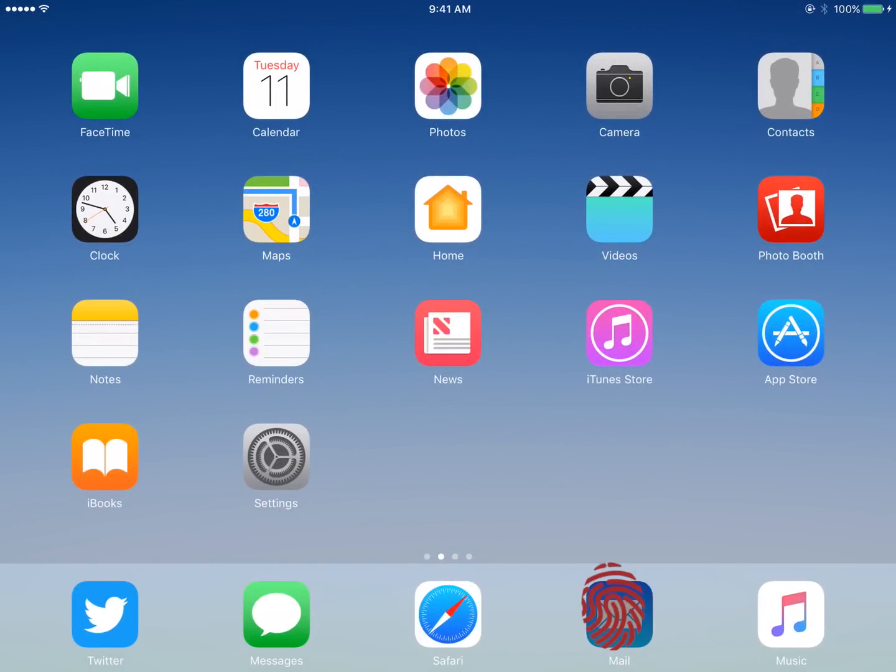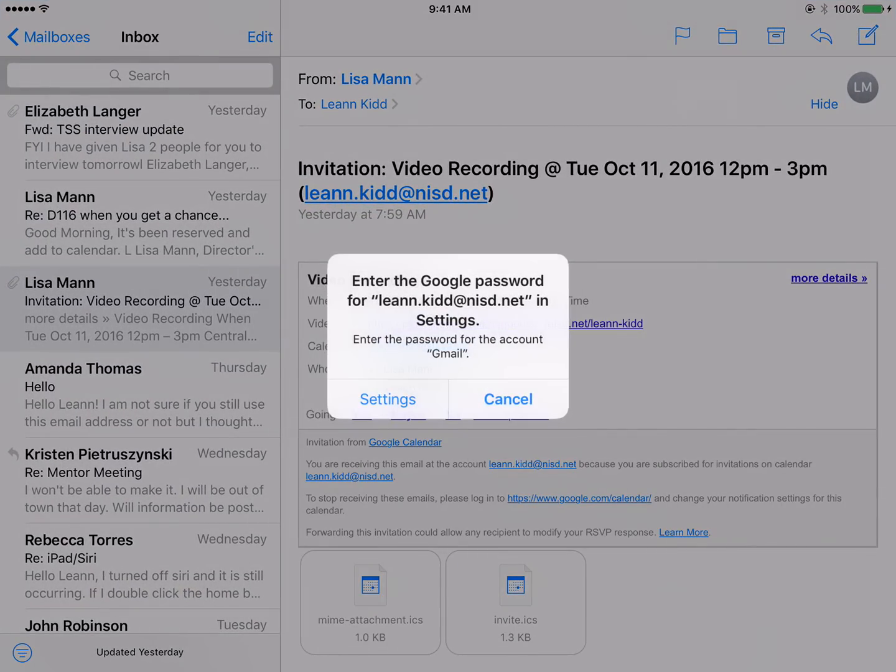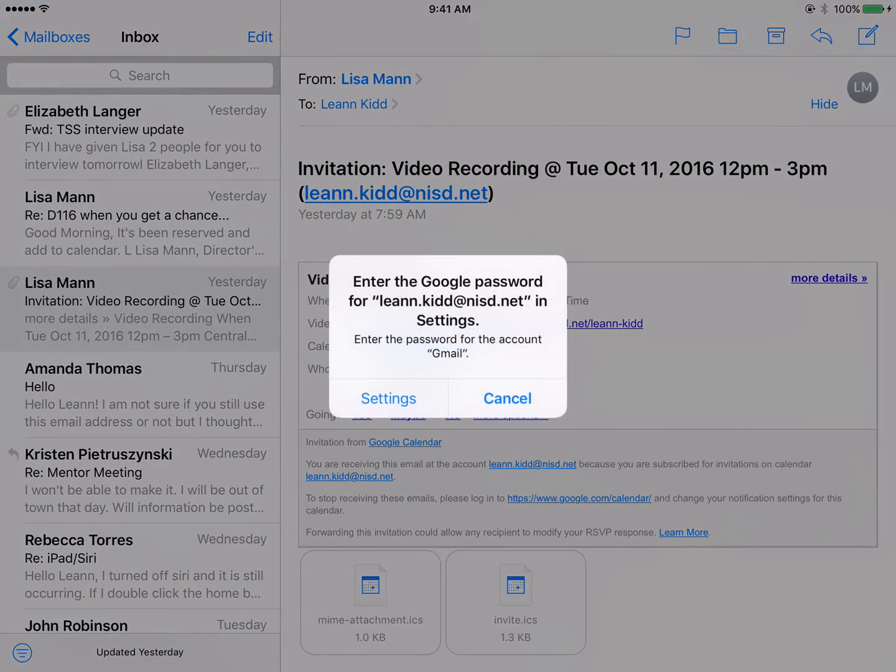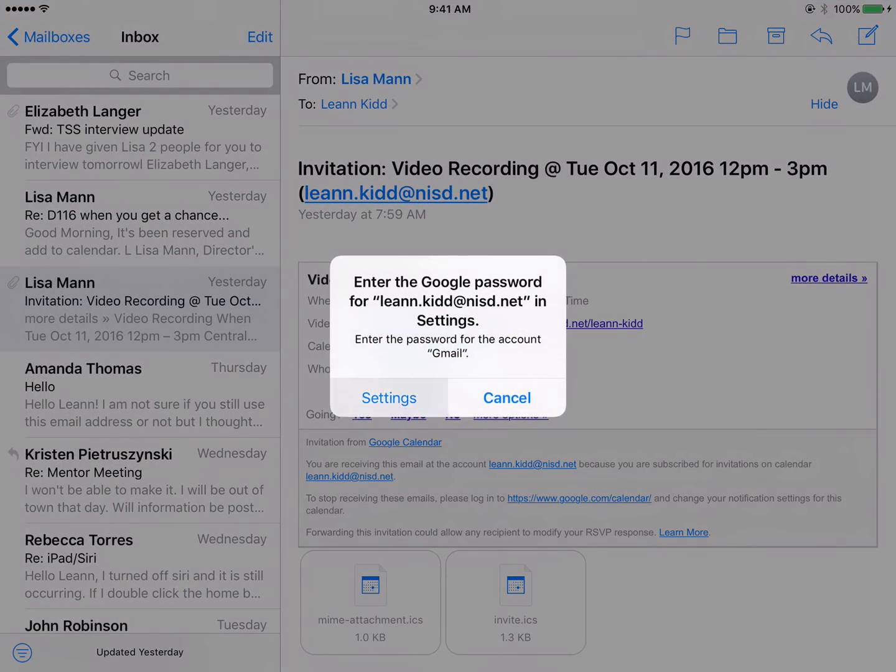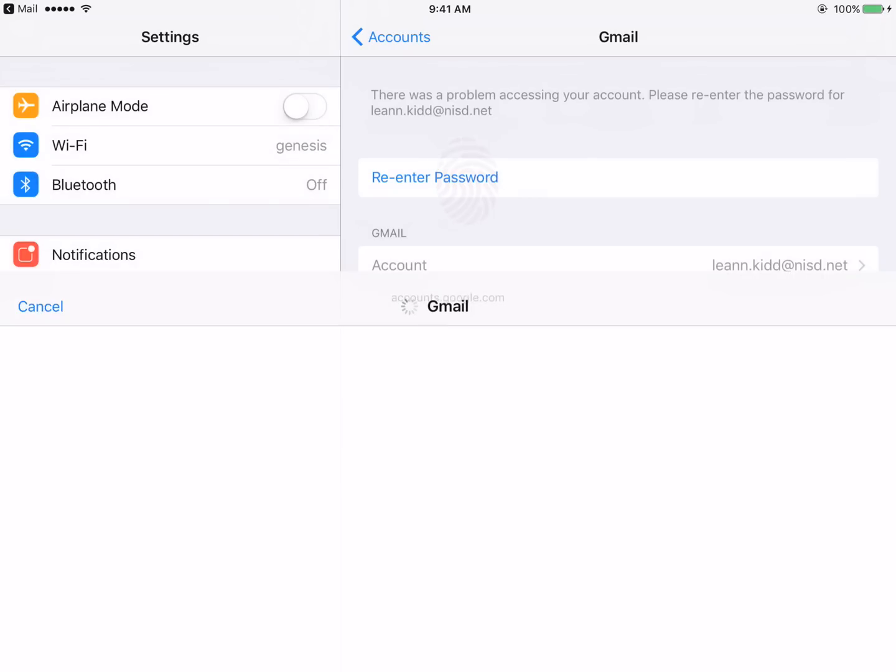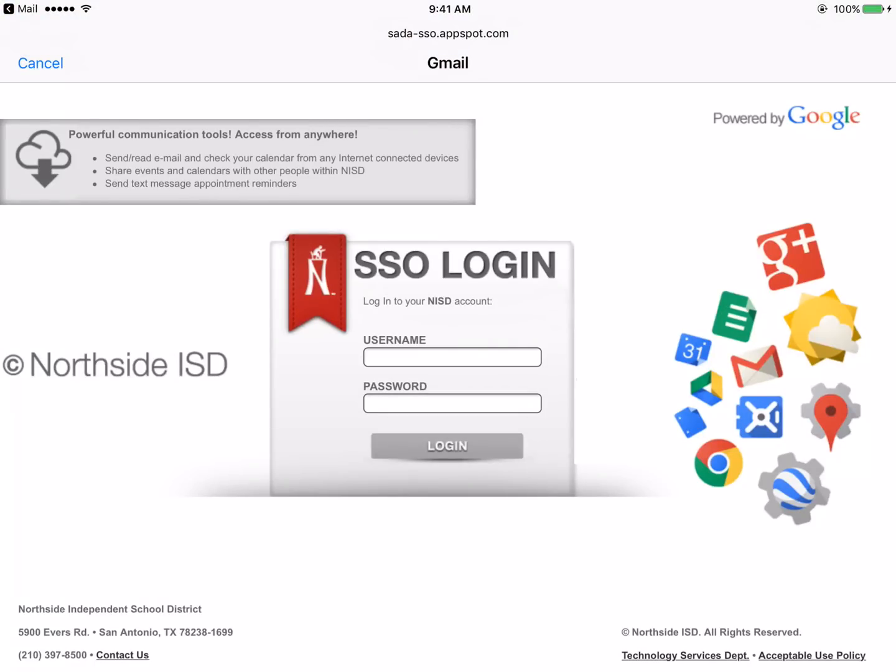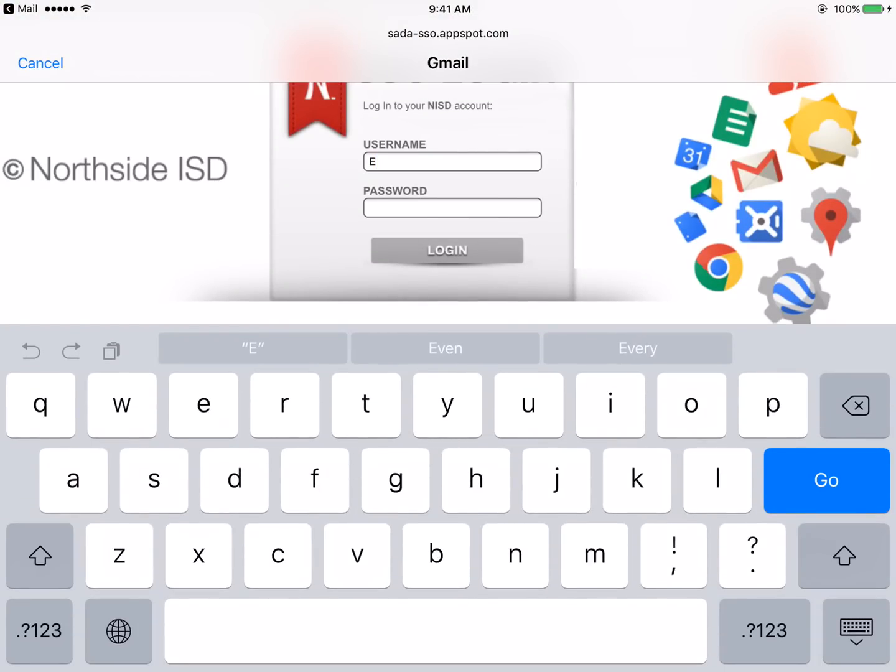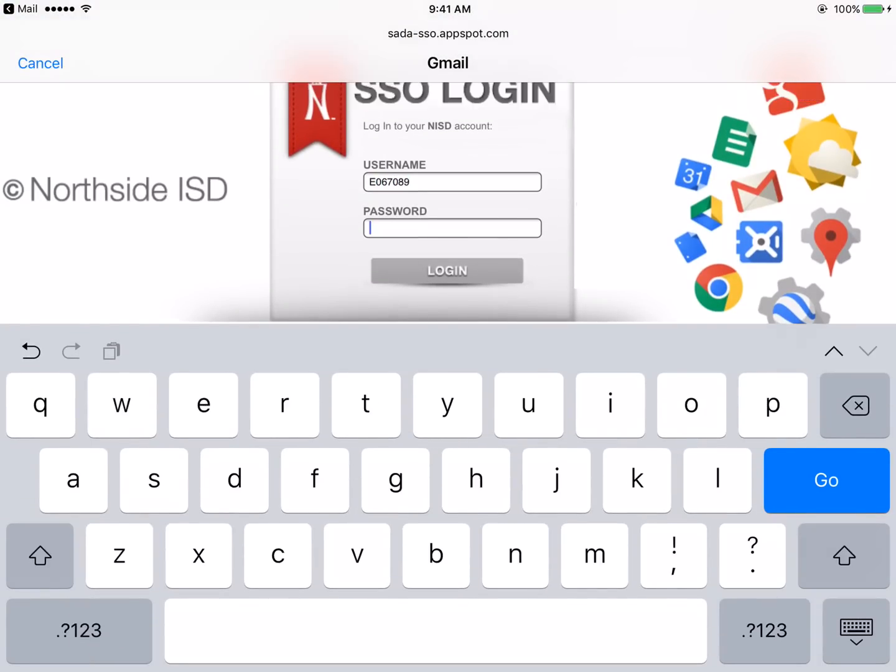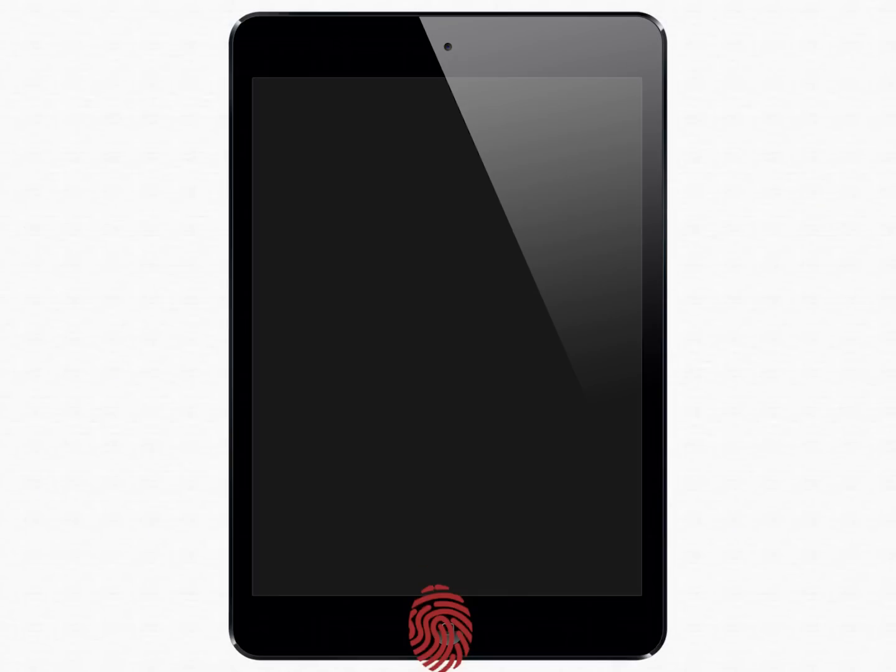From the home screen, tap the Mail app. A message will appear stating your password has changed. Tap Settings. Tap Re-enter your password. Enter your new password. Tap Return. Your Mail app is up to date.